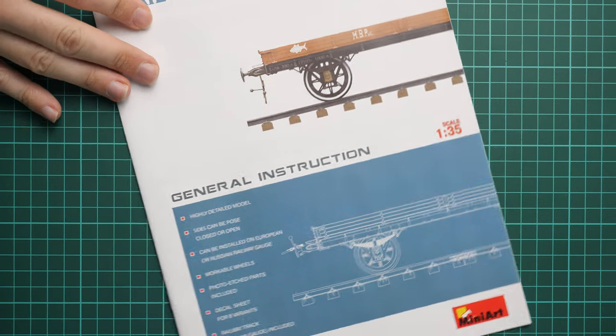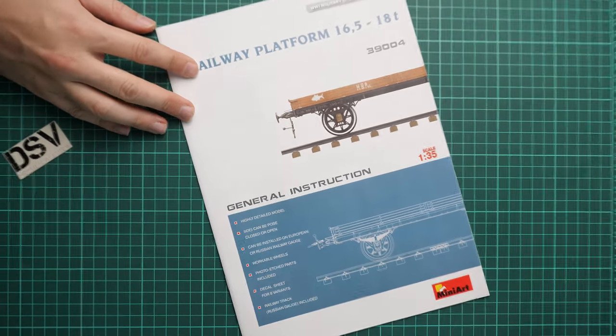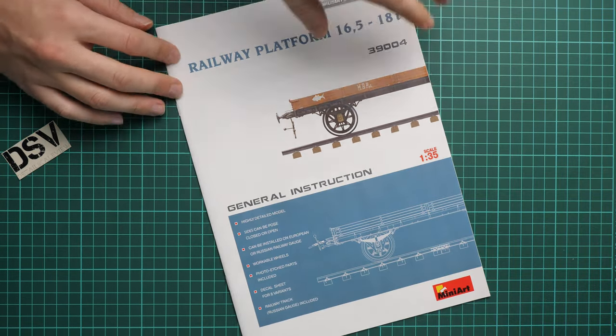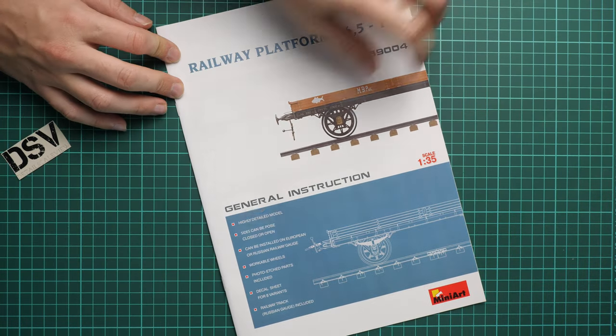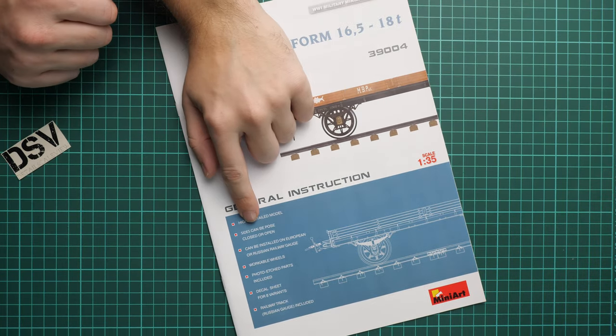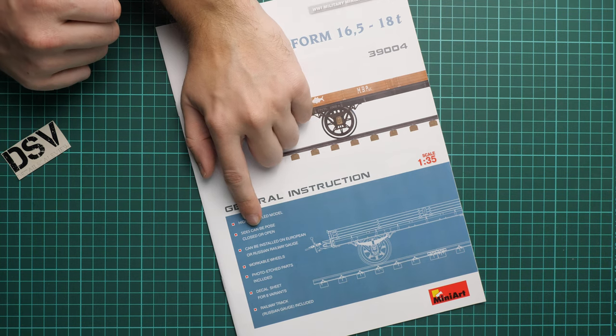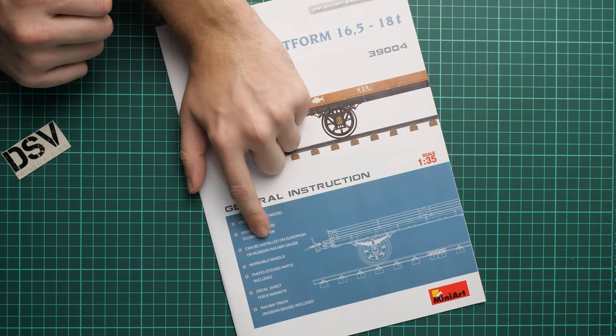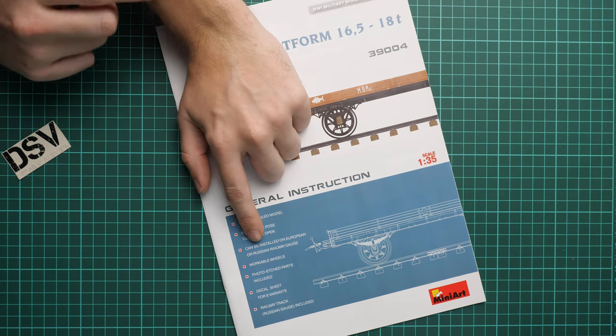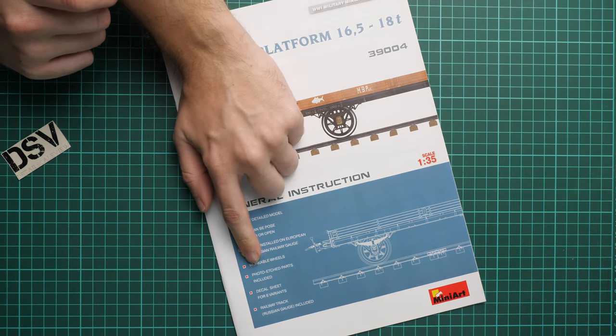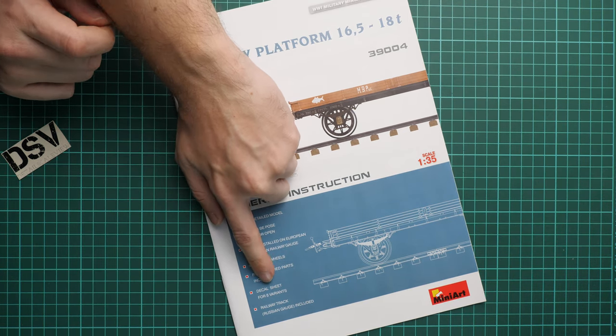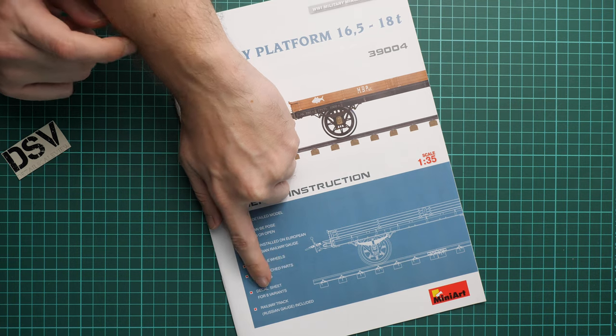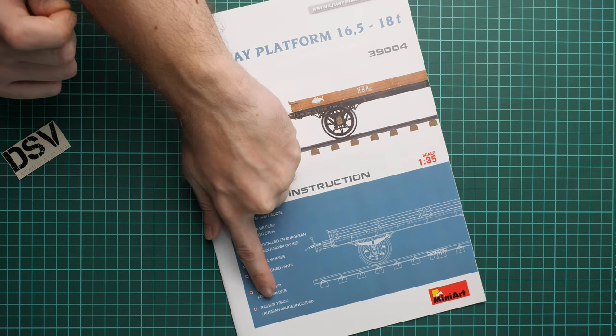Okay, so here we have the assembly manual. Assembly manual is printed in form of a typical MiniArt brochure. We have a short list of the features. As you can see, sides can be posed open or closed. Also, we can install on the European or Russian railway gauge. We have workable wheels, photo-etch parts, decal sheets for eight variants.